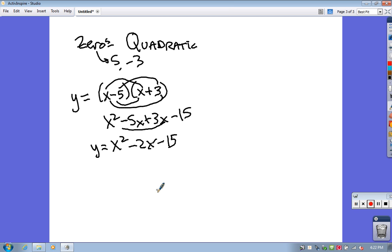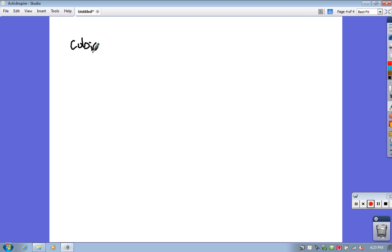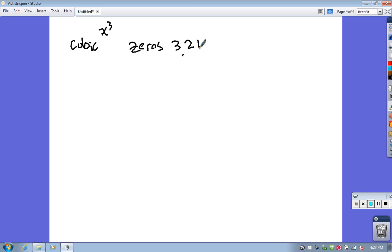So there's an example — if I give you a couple of zeros and it's just a quadratic, I can build it up and get the equation. Let's try one that's a little trickier. It's going to be a cubic, a third degree polynomial, and the zeros that you know are 3 and 2 plus i. That actually tells you something: if 2 plus i is a zero, by the conjugate relationship, then 2 minus i must also be a zero.